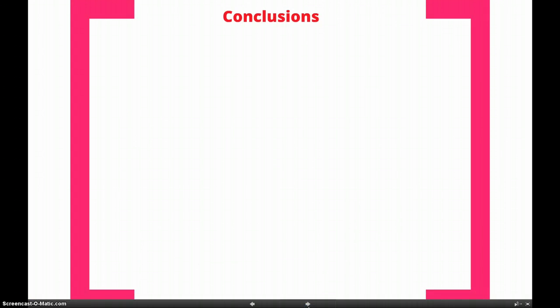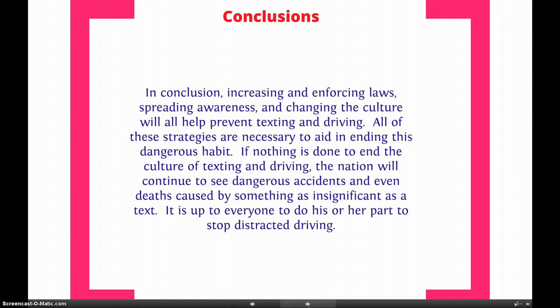So next is our conclusions. Here's an example conclusion: In conclusion, increasing and enforcing laws, spreading awareness, and changing the culture will all help prevent texting and driving. All of these strategies are necessary to aid in ending this dangerous habit. If nothing is done to end the culture of texting and driving, the nation will continue to see dangerous accidents and even deaths caused by something as insignificant as a text. It is up to everyone to do his or her part to stop distracted driving.